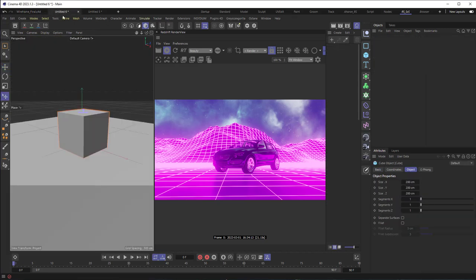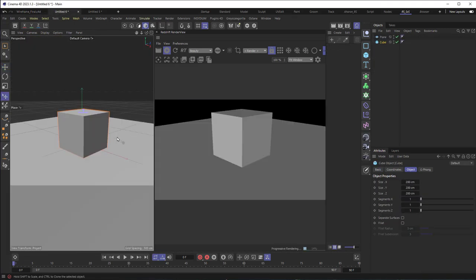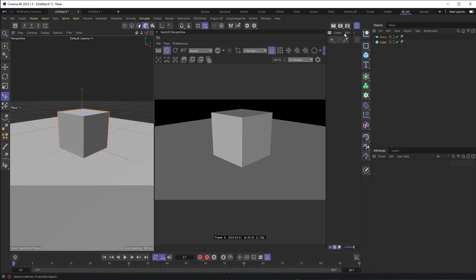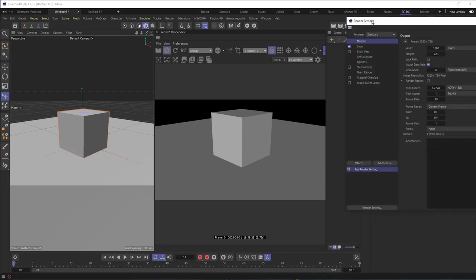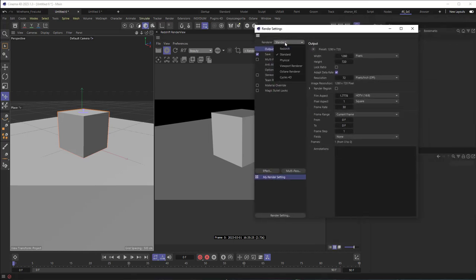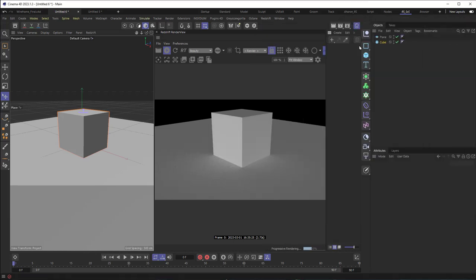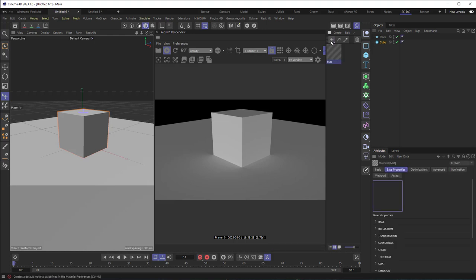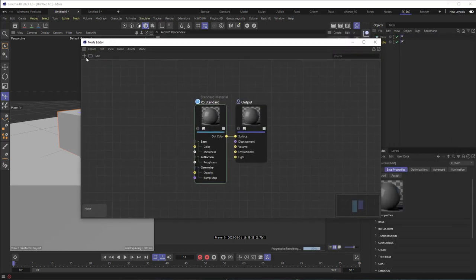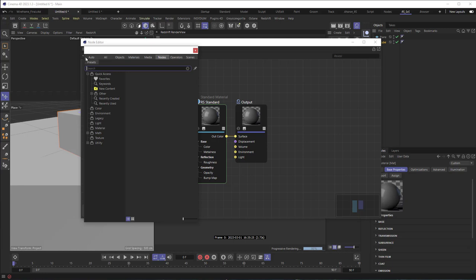Let's start with the most basic. Here I've got a plane and a cube. I'm going to turn on the Redshift renderer here, so go from Standard to Redshift. And then I'm going to add a new material. I'm going to double click to open up the material, and over here I'll click on the plus button and I'll choose Wireframe.